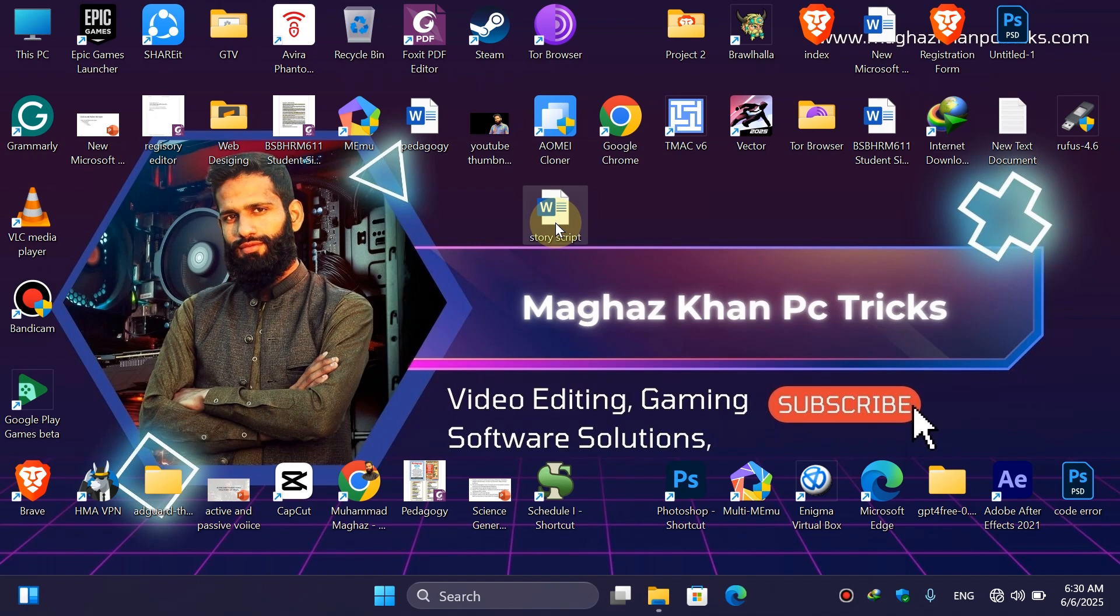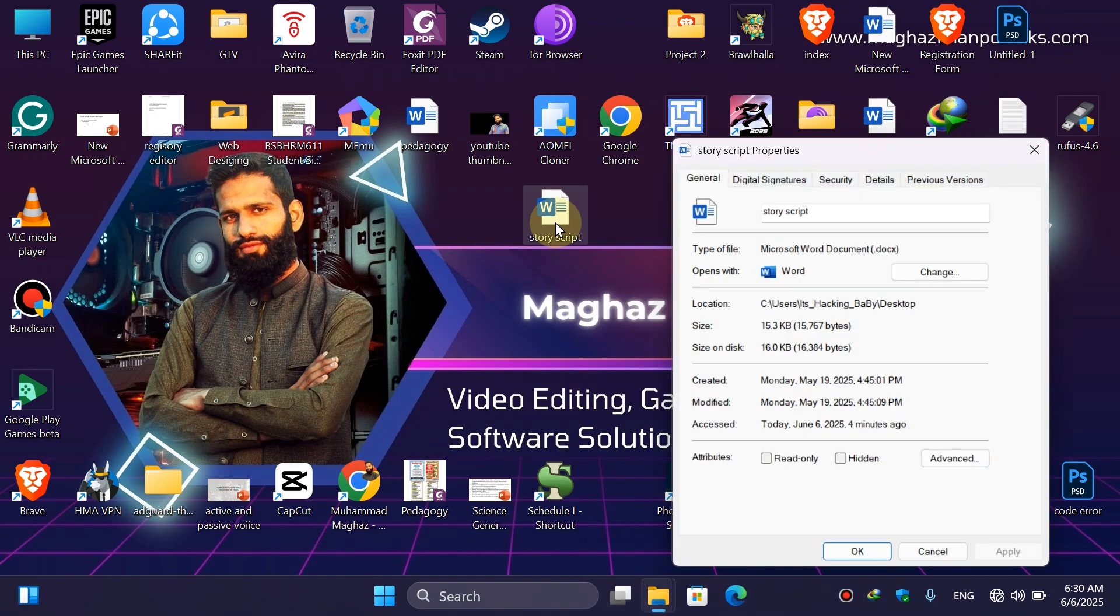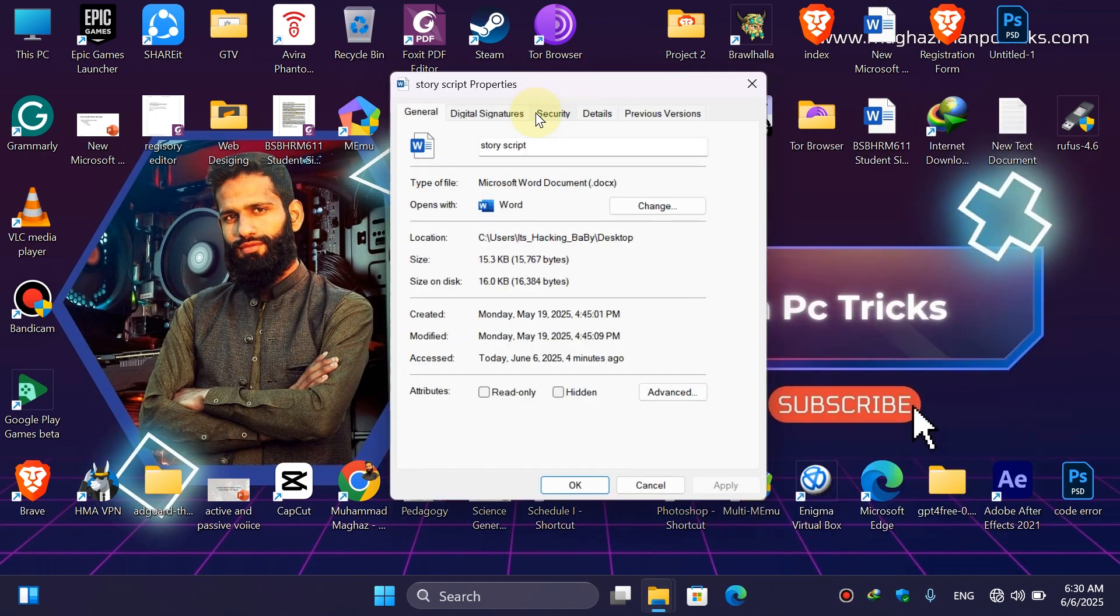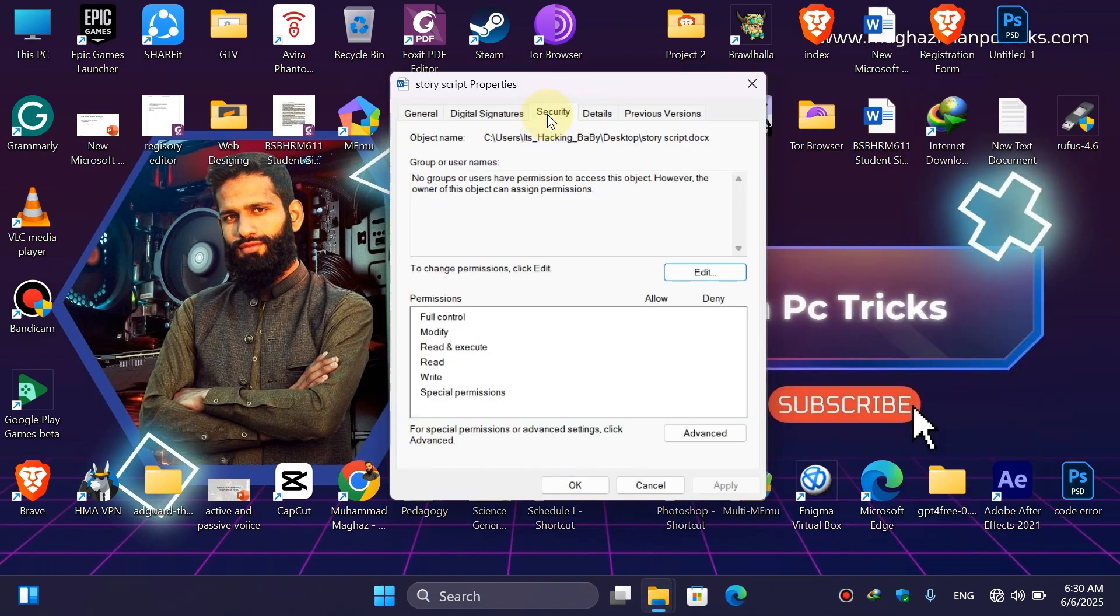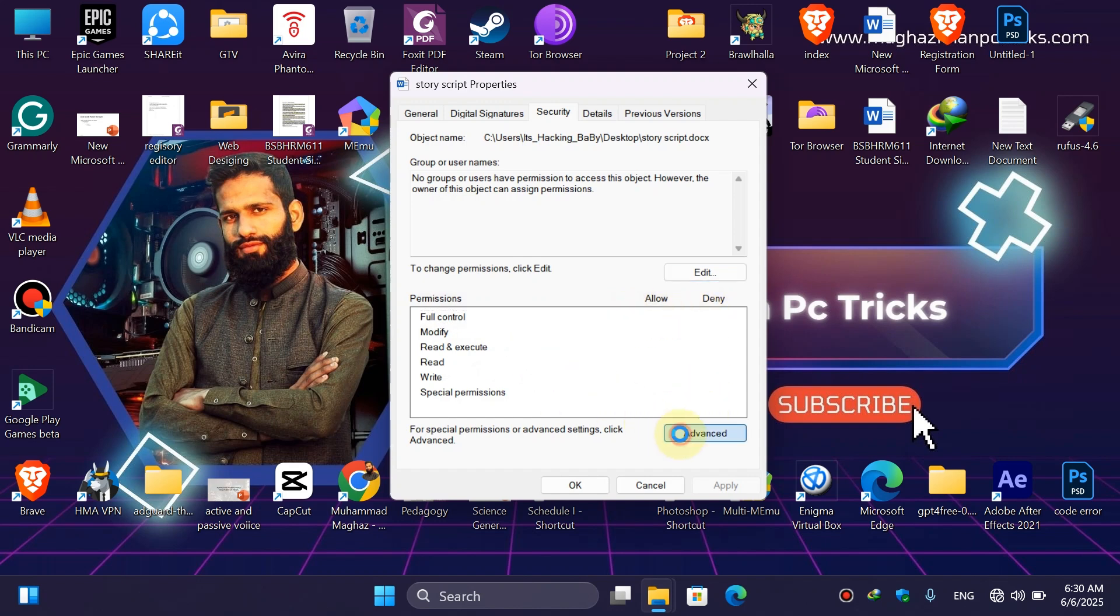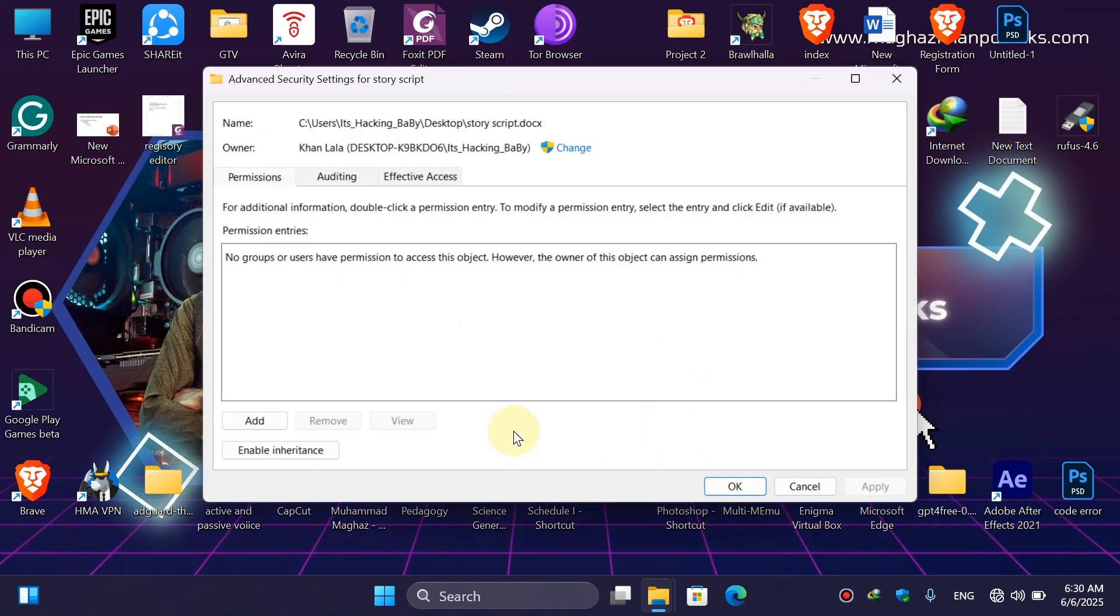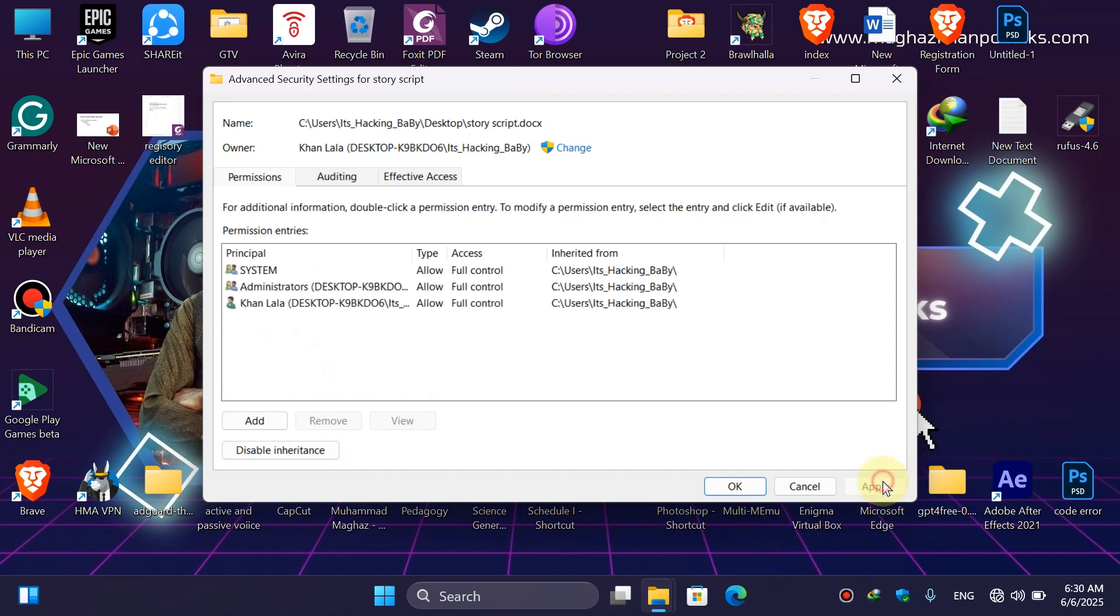Here simply click on Security. Once you click on Security, you can see that you have no permission: full control, neither deny or allow. So simply click on Advanced. Once you click on Advanced, then simply click on Enable Inheritance. Once you enable the inheritance, simply apply.